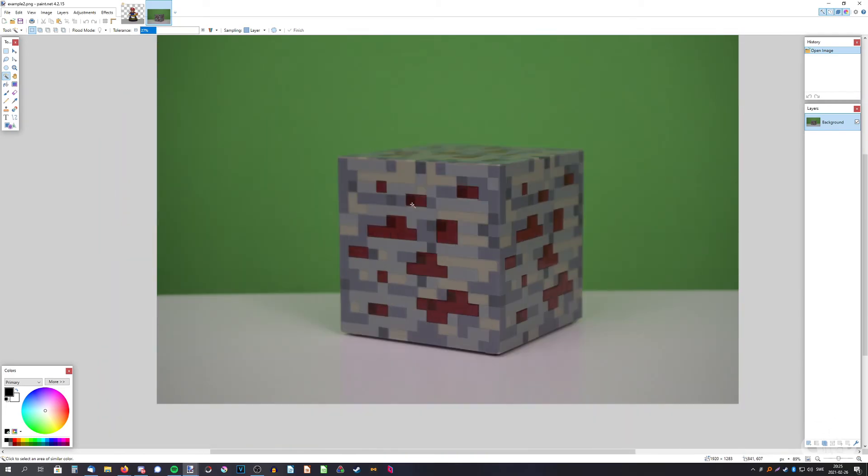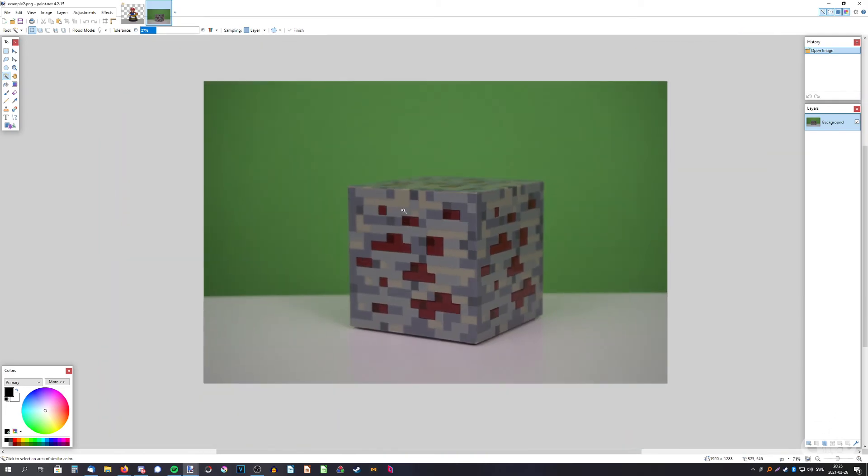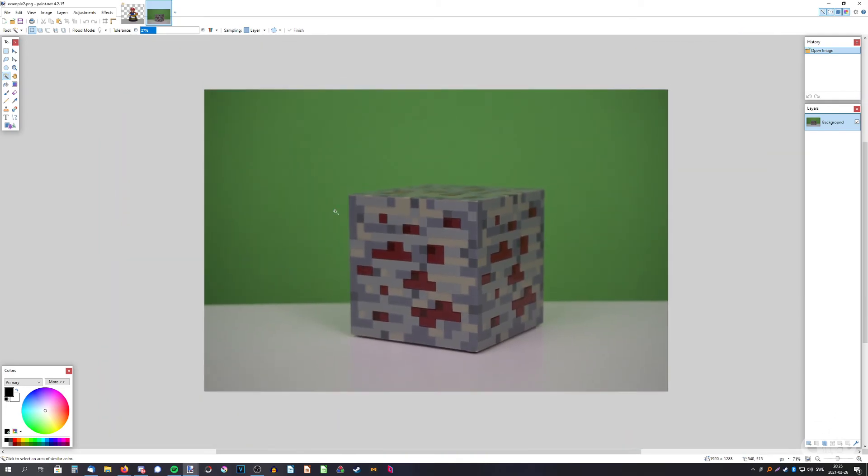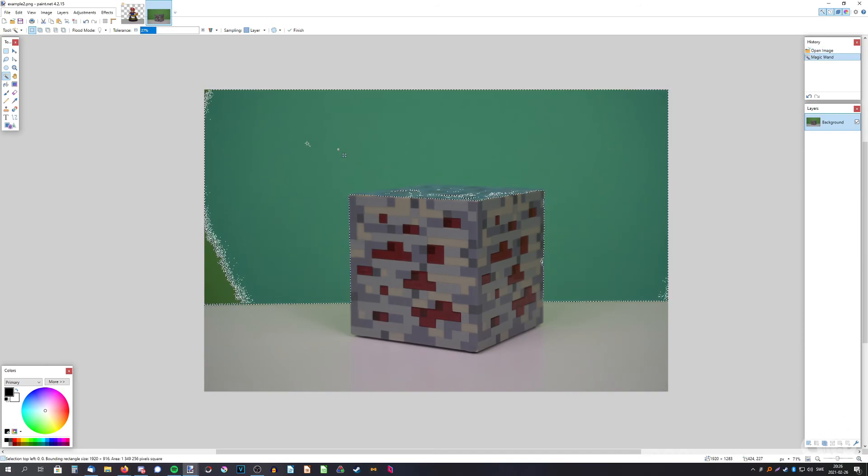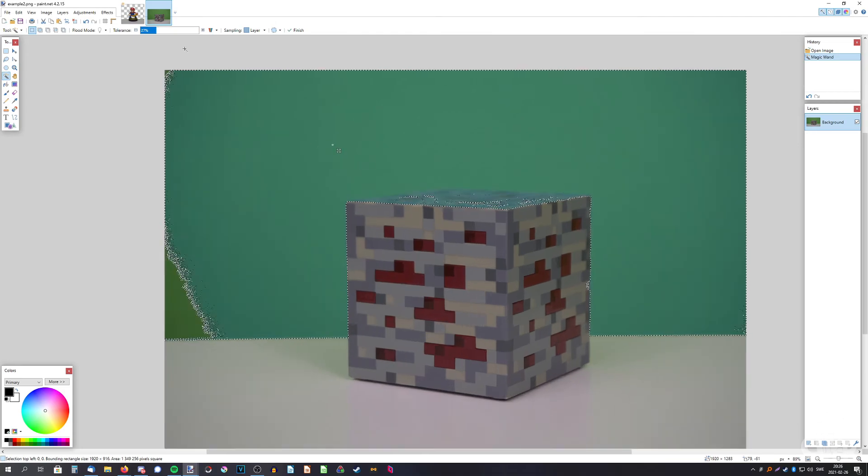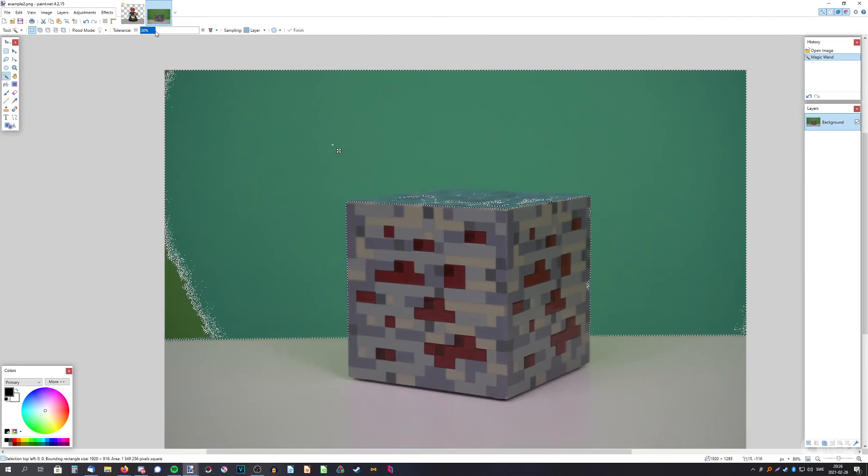So first we need to just left click on the green to make a selection and change the tolerance a bit like that.